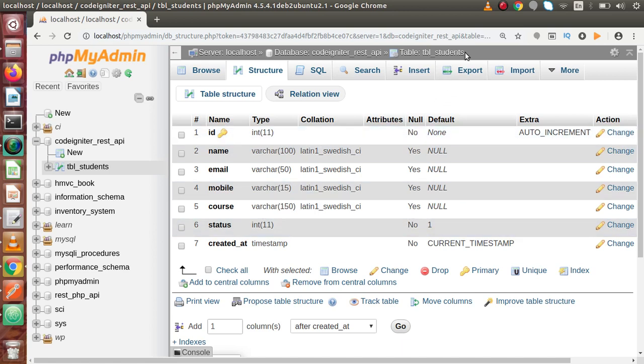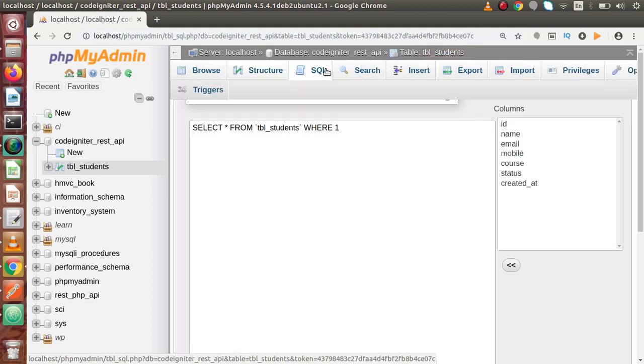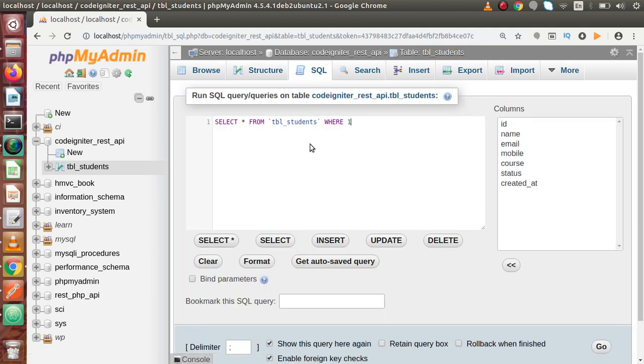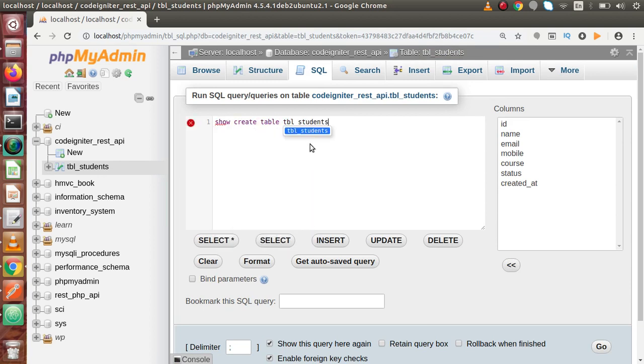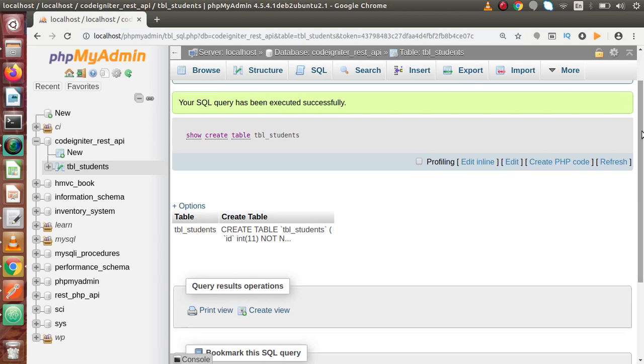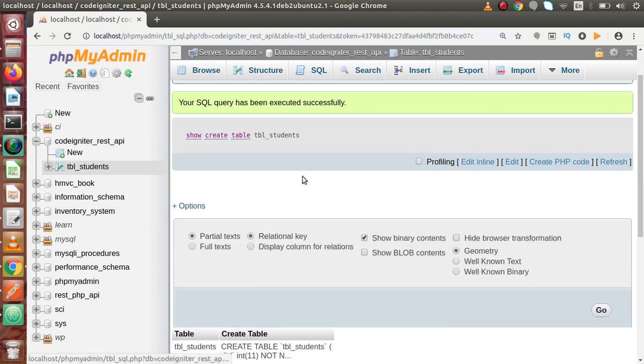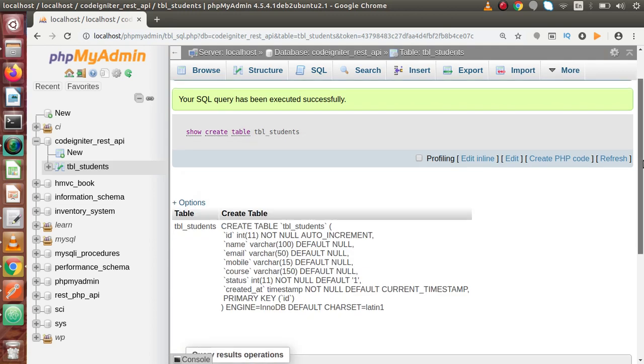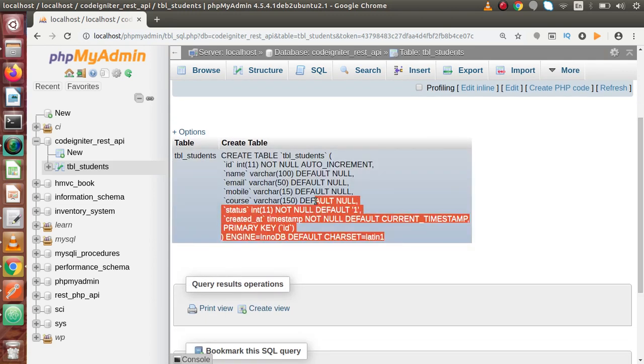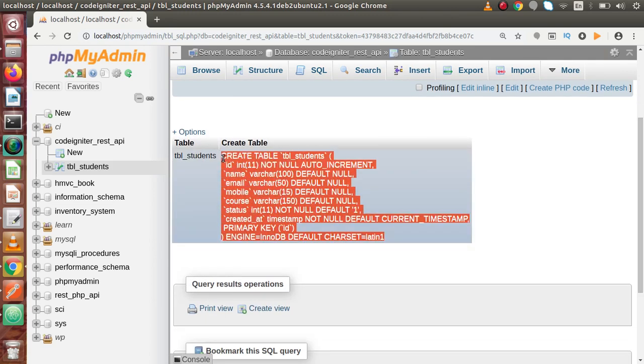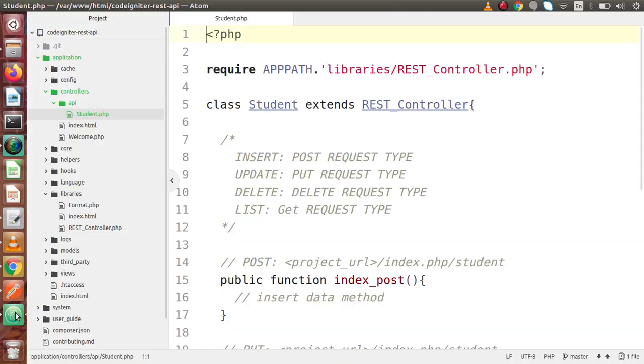I'm going to copy this table name. Go to SQL tab and create table tbl_students. Press control enter, then click on Options, Full text, and Go. This is the code to create that table. Copy this table code back to editor.